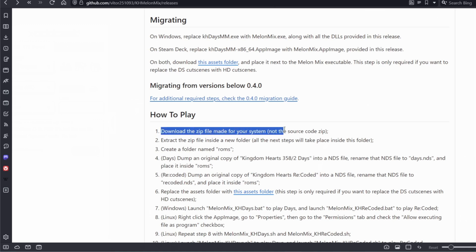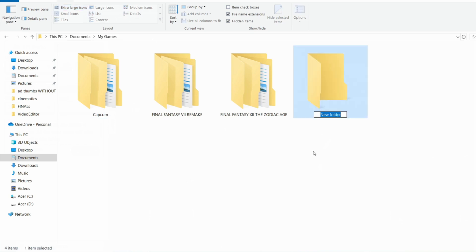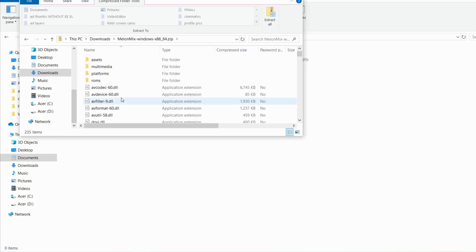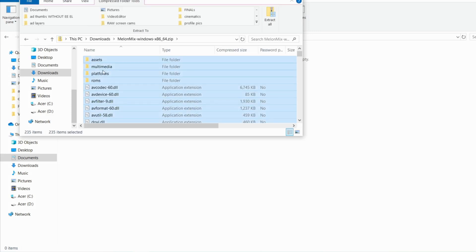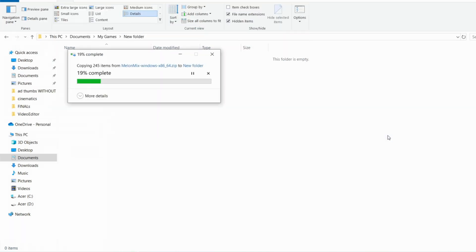How to play. Step 1: Download the zip file made for your system. In my case, I'll download the zip file for Windows OS. Step 2: Extract the zip file inside a new folder. All the next steps will take place inside this folder.